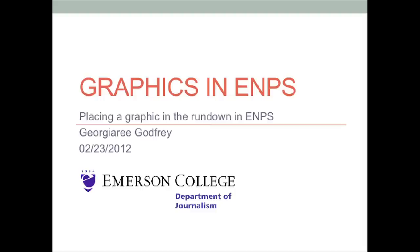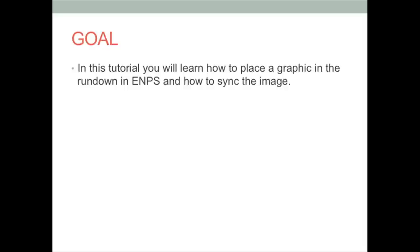Placing a graphic in the Rundown in ENPS can be a very simple task. In this tutorial, you will learn how to place a graphic in the Rundown in ENPS and how to sync the image.